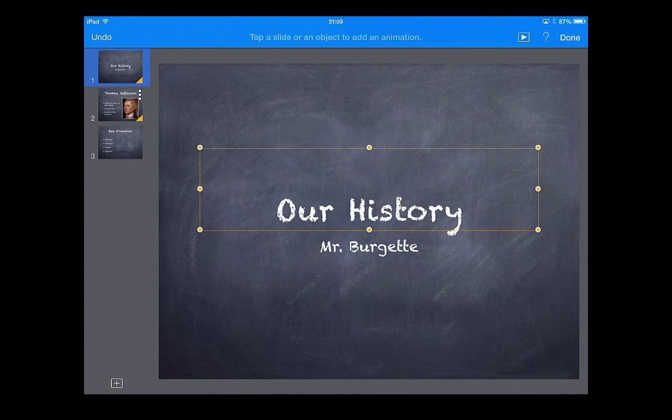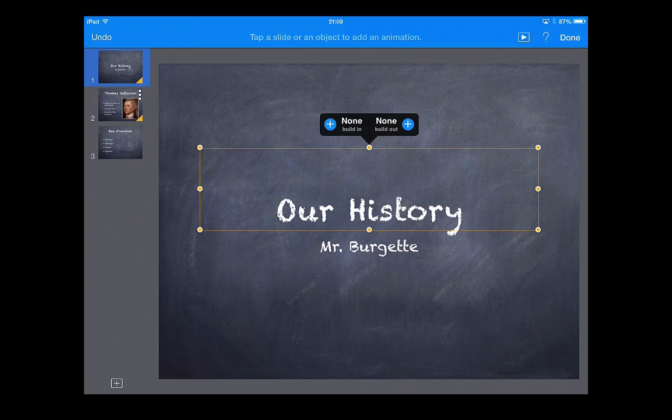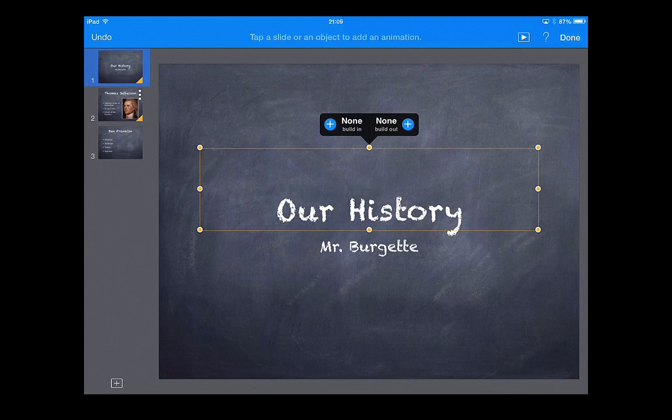It might take you a minute to get through. Now, there's two sections, two options here. We have build in and build out. Real simple. Build in means how it comes into the slide, build out, how it leaves, how those words leave the slide.